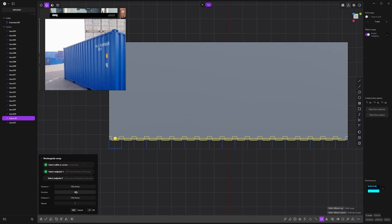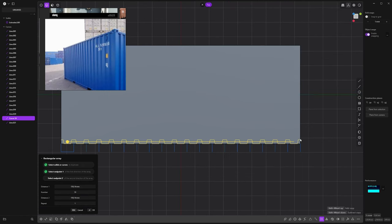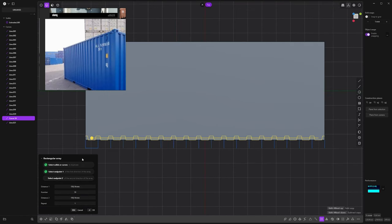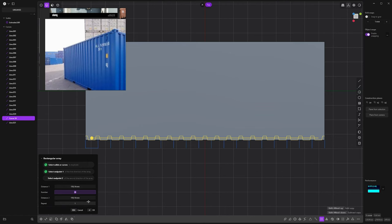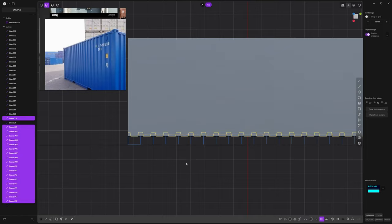And as you can see, we have to put 19 because the first one acts as 1. So if you hit 20, it's gonna create an offset. Something you have to understand about the rectangular array: the original piece counts as 1. So that's why we use 19.